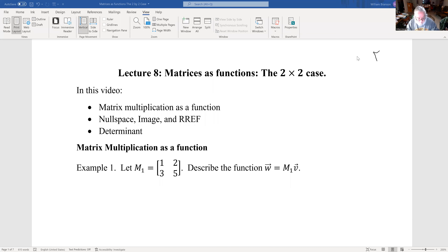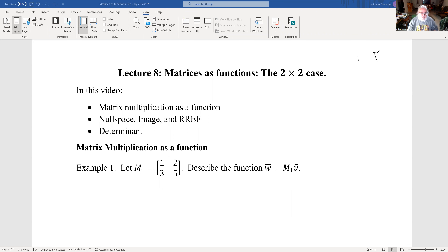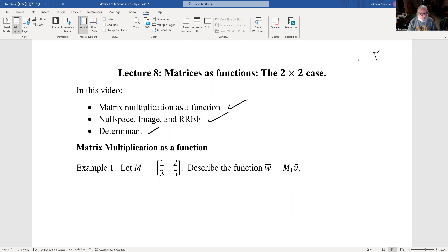Lecture eight on linear algebra: matrices as functions, the two by two case. We will talk about matrix multiplication as a function, null space, image, reduced row echelon form, and determinants.